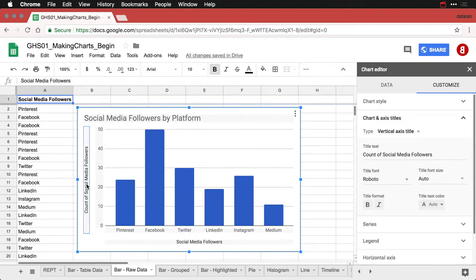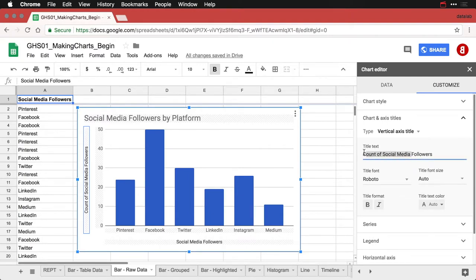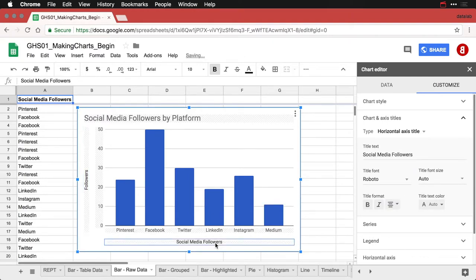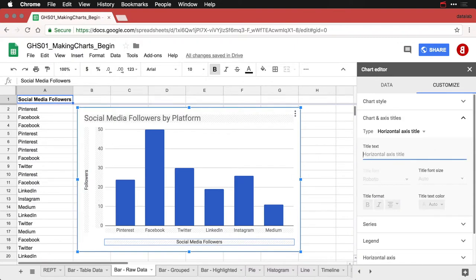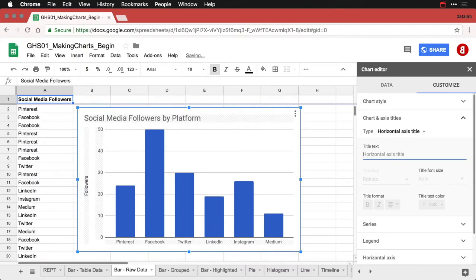I'm going to change this over here to say just Followers on the vertical axis. And on the horizontal axis, I don't need that title at all, so I'm going to just delete that.